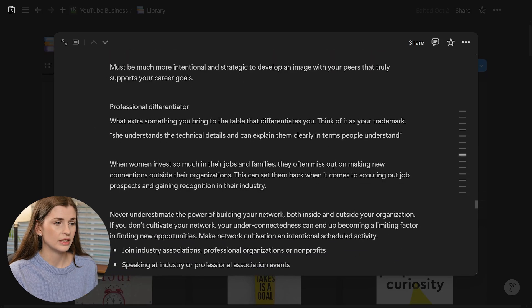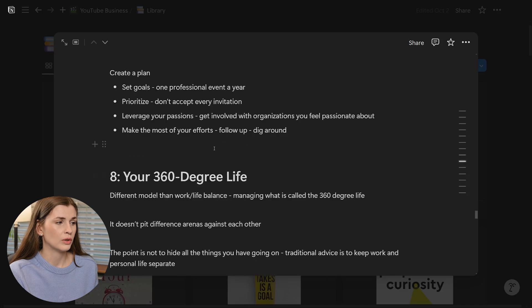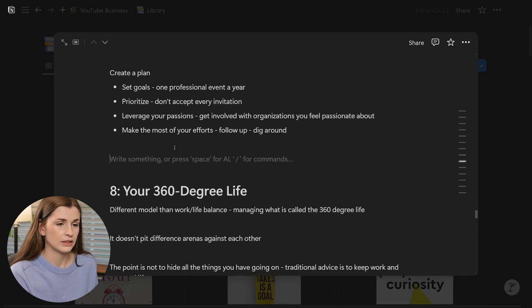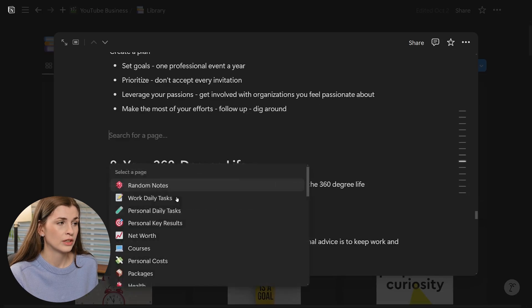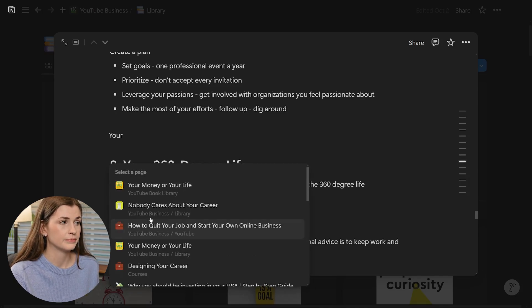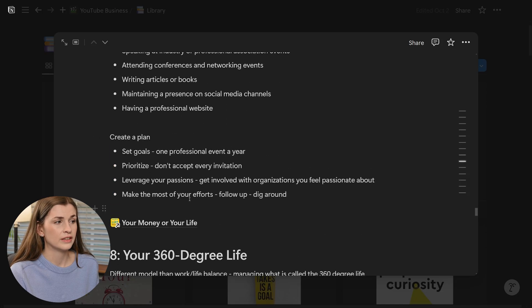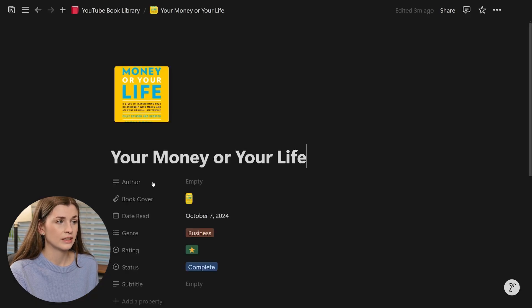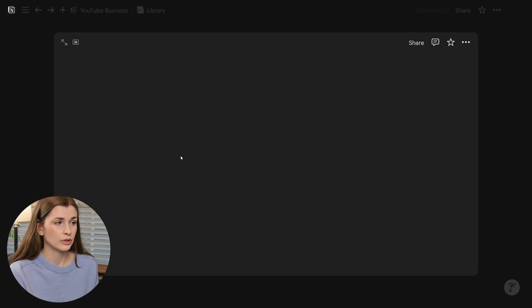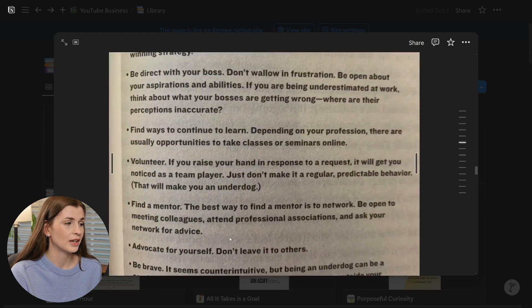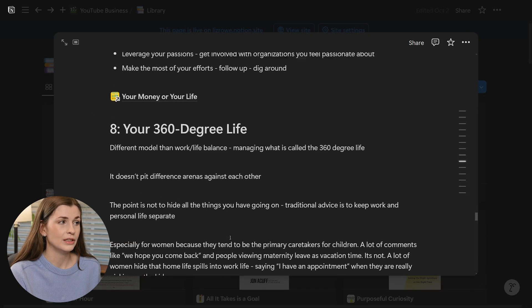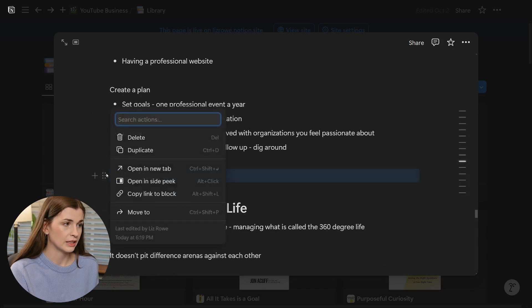How you link to another book is you do a backslash and type 'link to page'. Let's say I wanted to link to 'Your Money or Your Life' — click that, and all of a sudden it's embedded in your notes. If you click it, it takes you to that book's page. So you can start linking these books together and making this whole ecosystem, because books do reference each other and build off of each other.